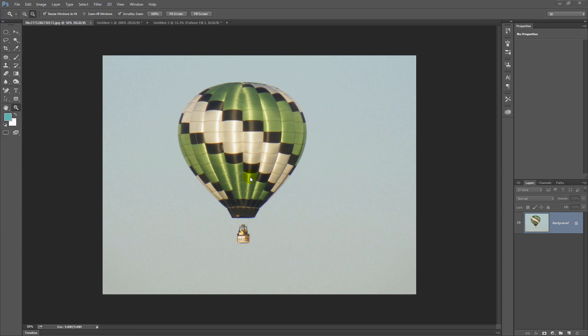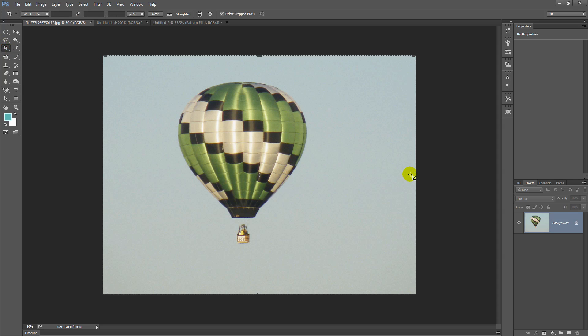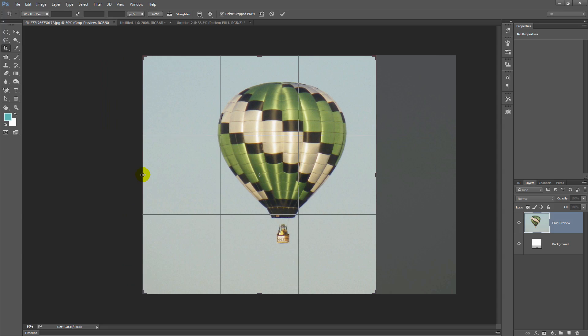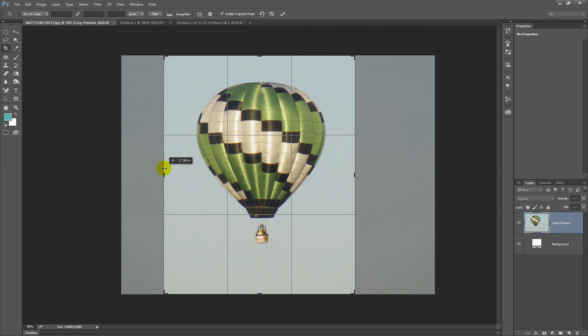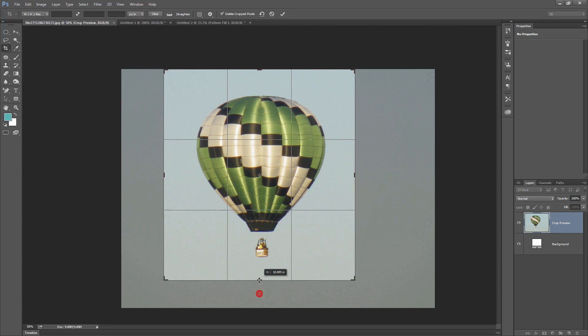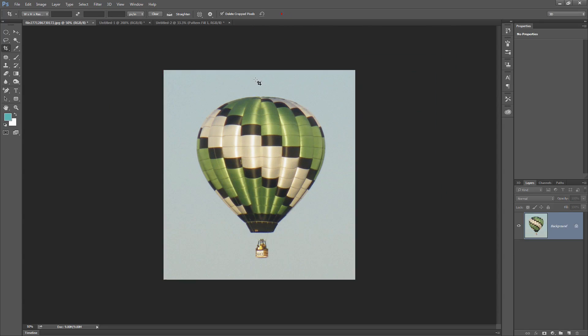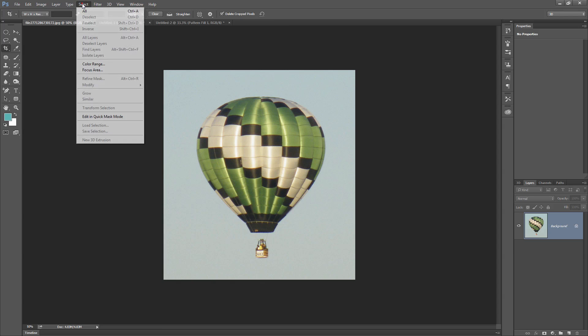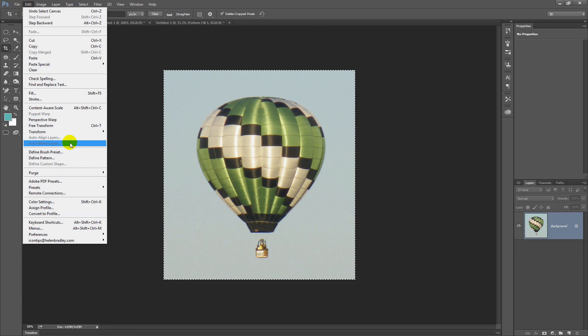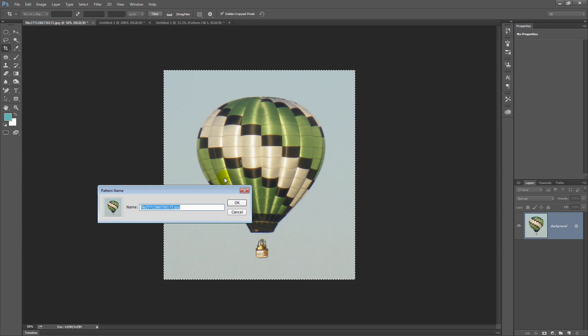Now I can create a pattern piece from it. So let's just crop this image. I'm just going to click on the Crop tool. I'm just going to crop it to a little bit more evenly around this particular hot air balloon. And now I'm going to create a pattern piece from it. So I'll choose Select All and then Edit, Define Pattern. I'll call this Balloon.